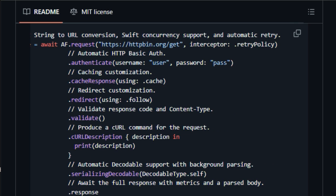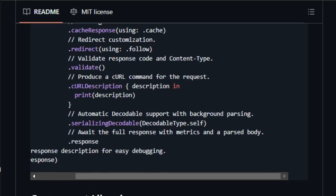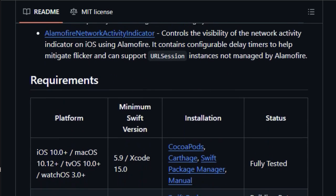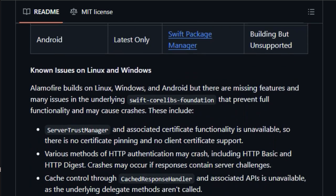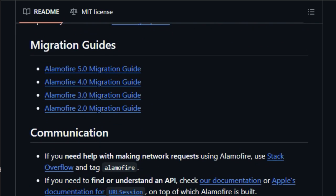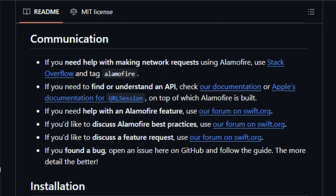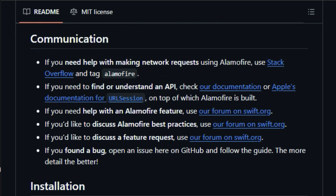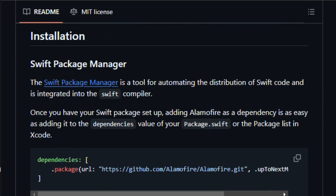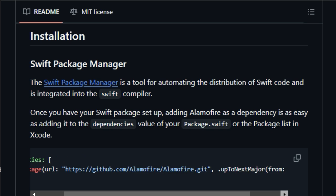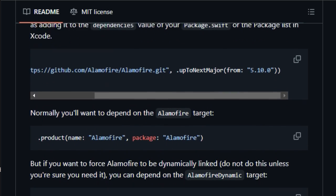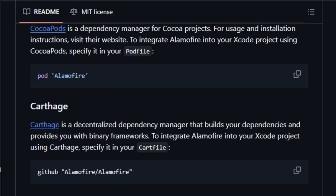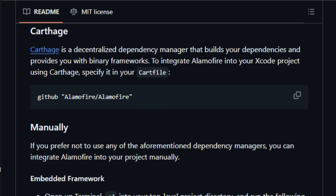Alamo Fire stands out due to its focus on developer experience and modern Swift features. It offers chainable request and response methods, making code more readable and maintainable. Alamo Fire supports Swift concurrency, going back to iOS 13, macOS 10.15, tvOS 13, and watchOS 6, along with Combine, enabling developers to use the latest tools for asynchronous programming. The library simplifies parameter encoding for URLs and JSON, and supports file, data, stream, and multi-part form data uploads, as well as file downloads using requests or resume data.